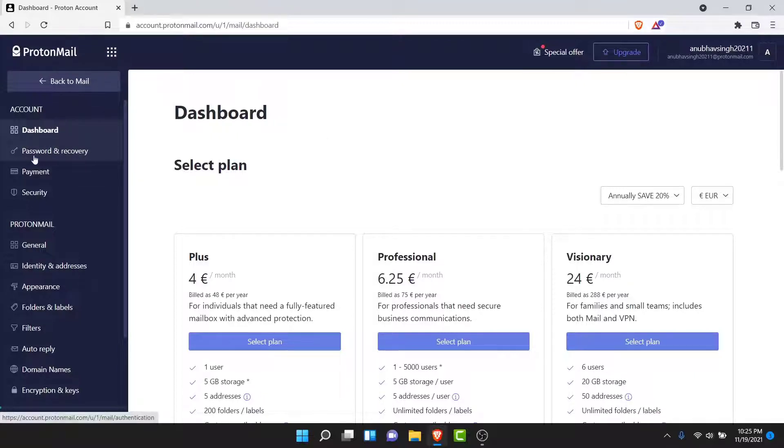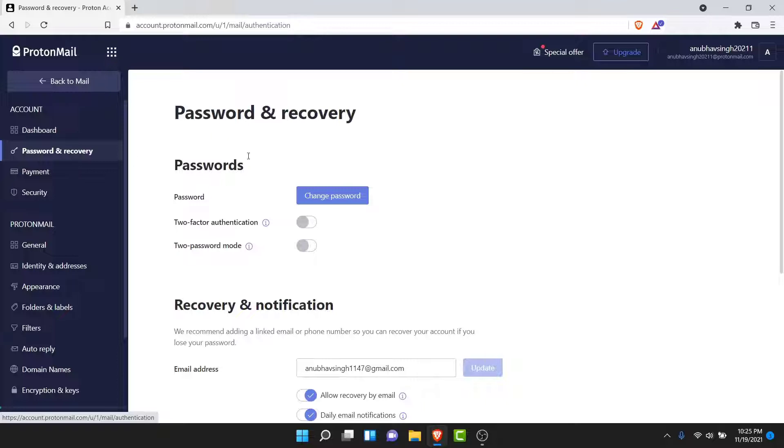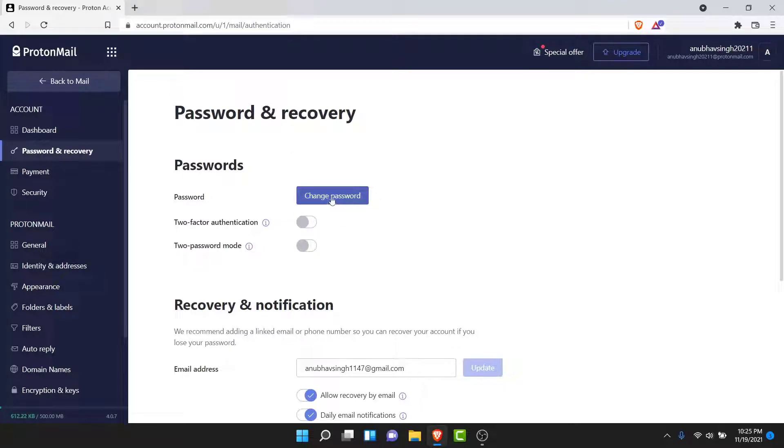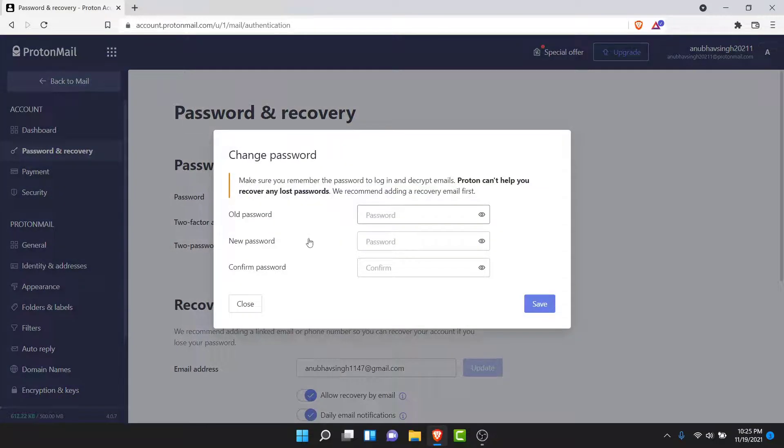Tap on that option. Then here, the first option you'll see will be labeled as Change Password. So tap on the button to change the account password. Once you tap on that button, a pop-up window like this will open.